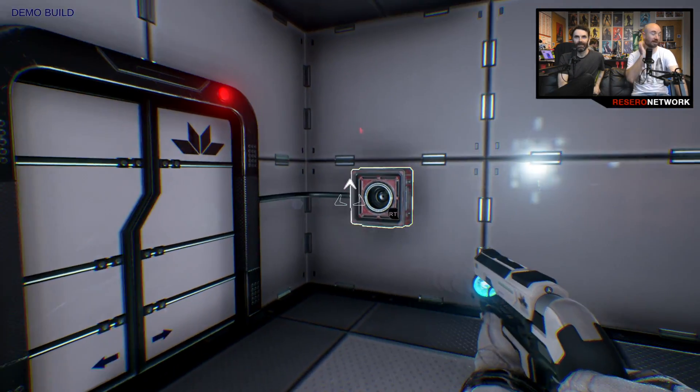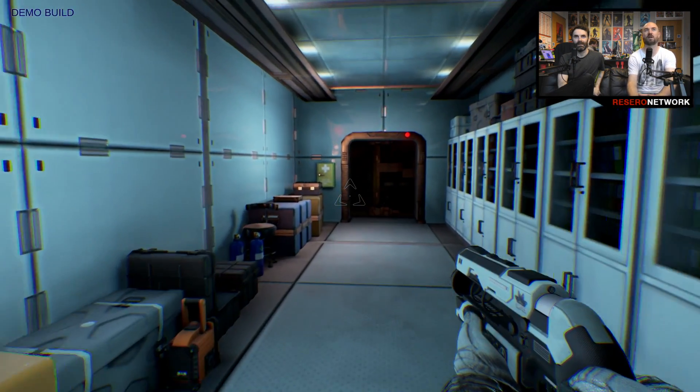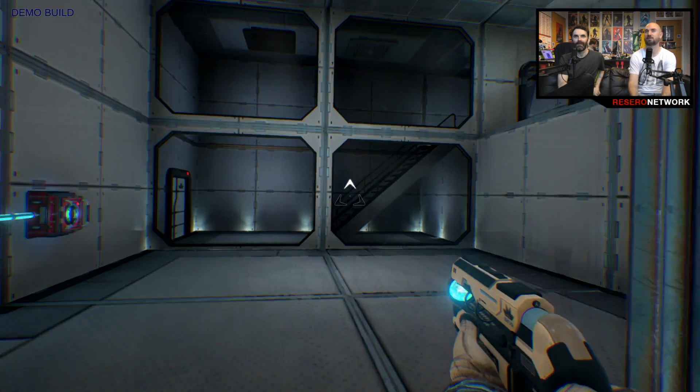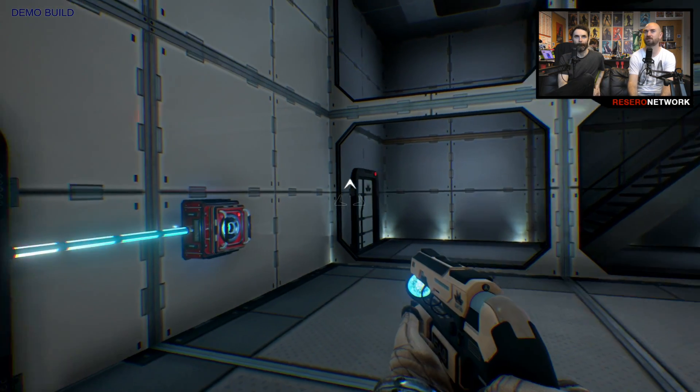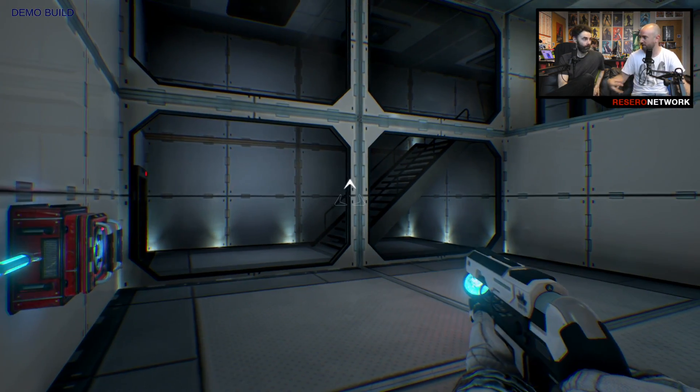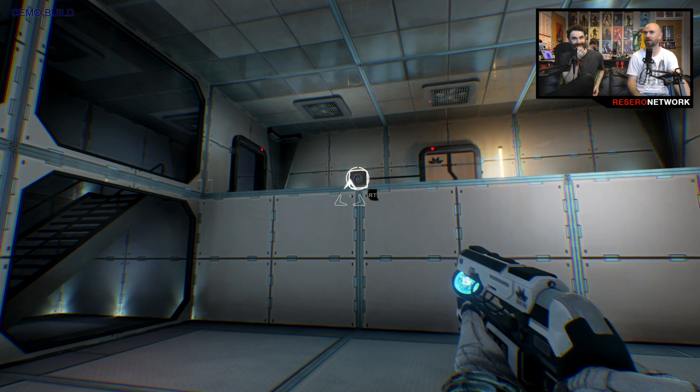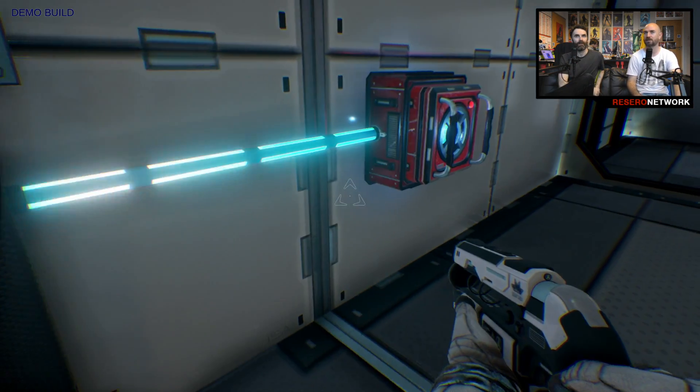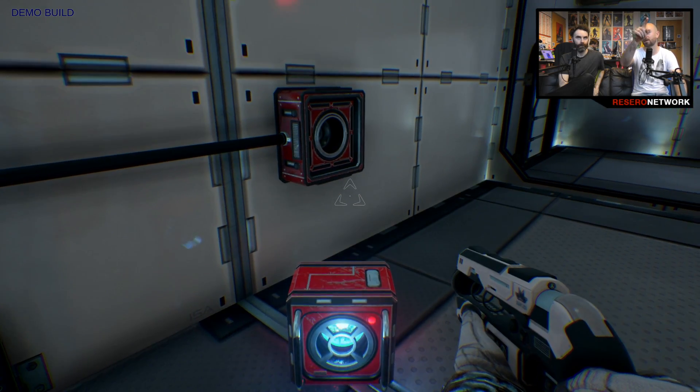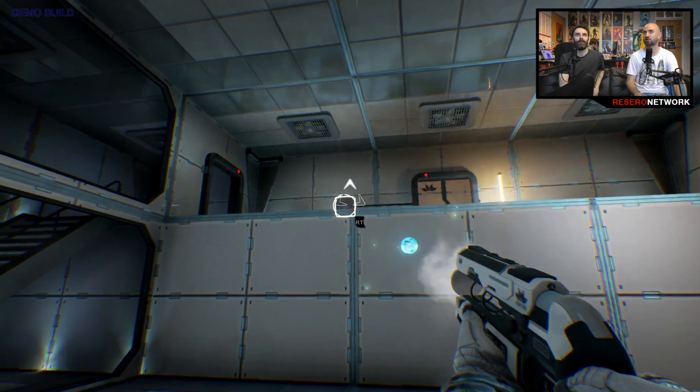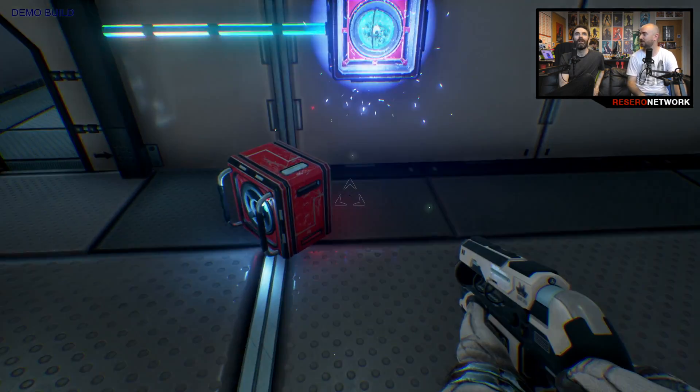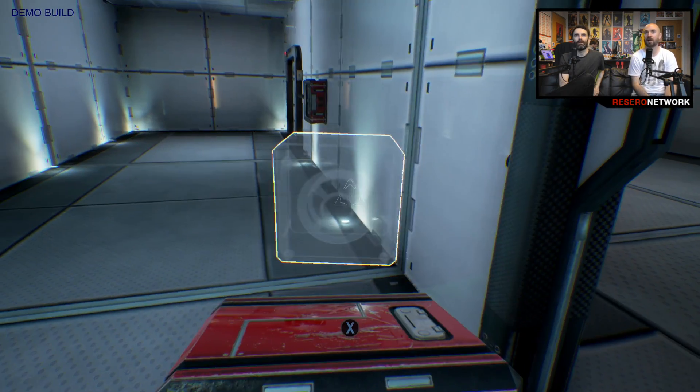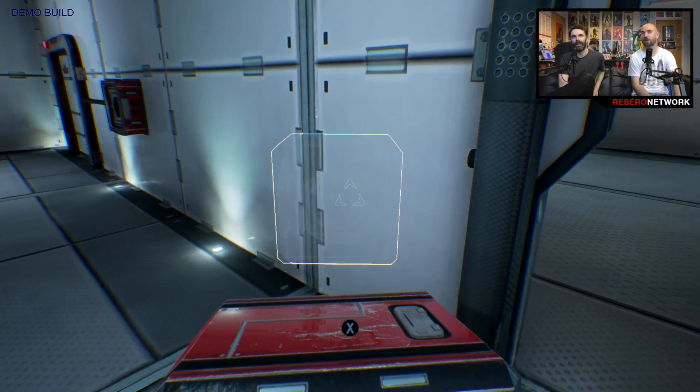Some of the later puzzles do get really complex. This is the one I got stuck on because they didn't differentiate the difference. Obviously, this is early code. I said to them, I don't quite understand this. But they didn't differentiate the difference between, I can shoot power into that hole there, but I just thought that one was for blocks and one was for power. But no. So once I got that, I got through it quite easily.